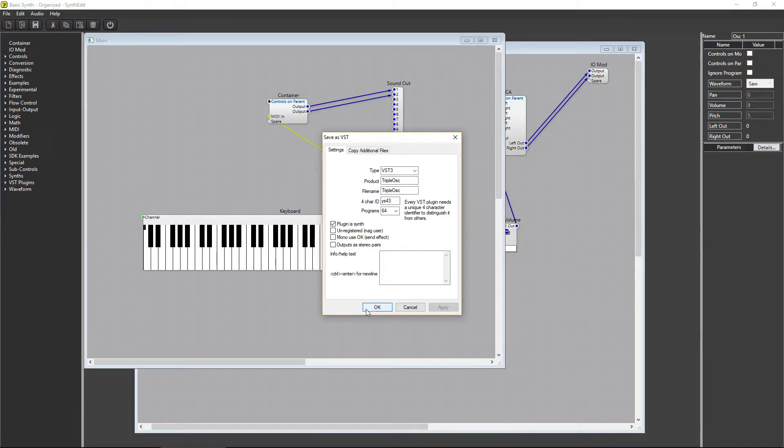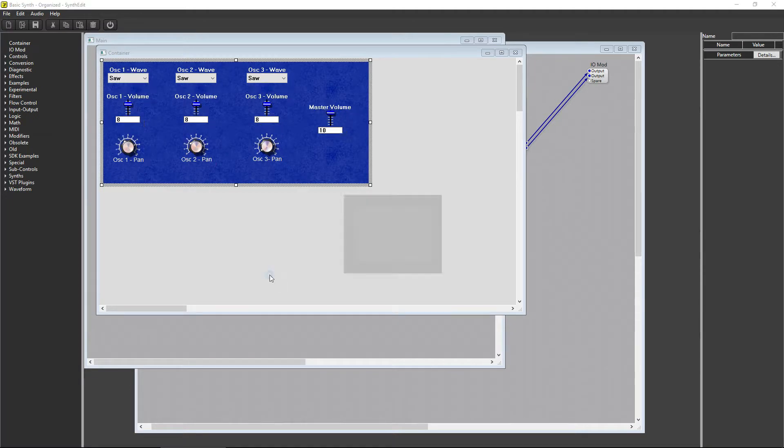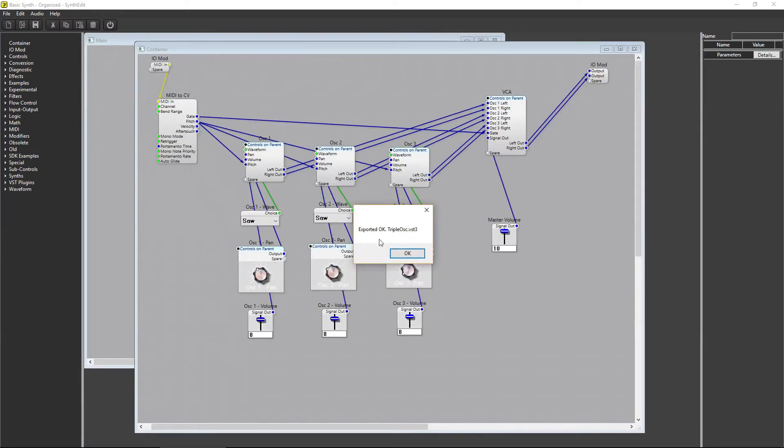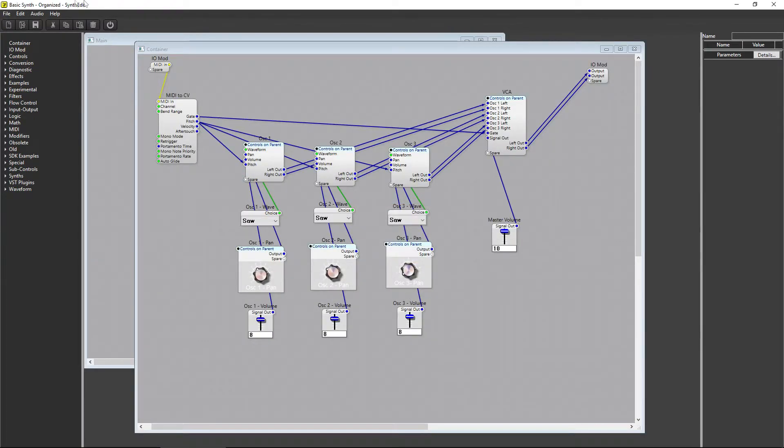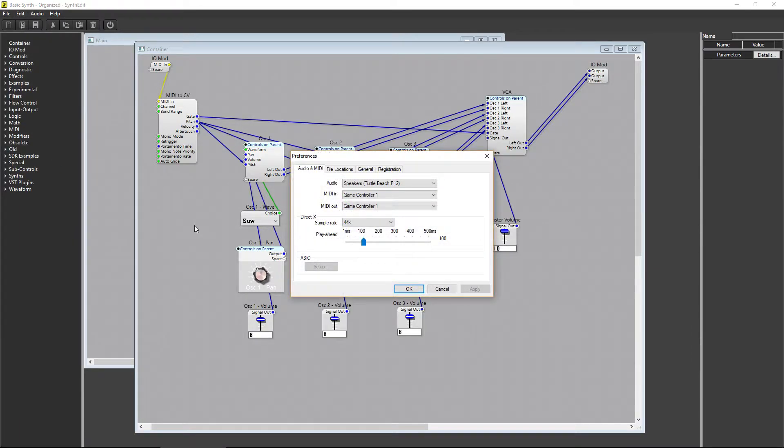Once you try to export your plugin, you may have some trouble because the default export location requires administrator permissions. What you need to do is go into Edit Preferences, and then to File Locations.